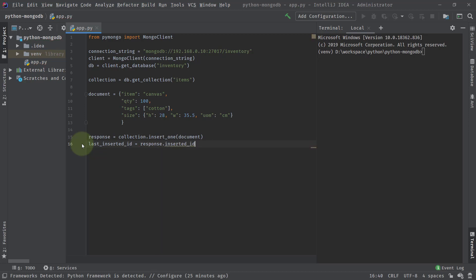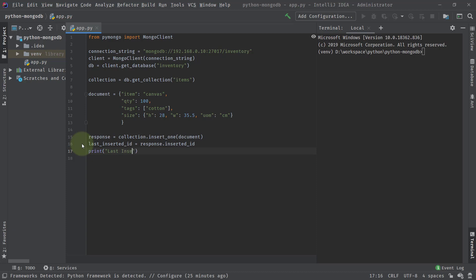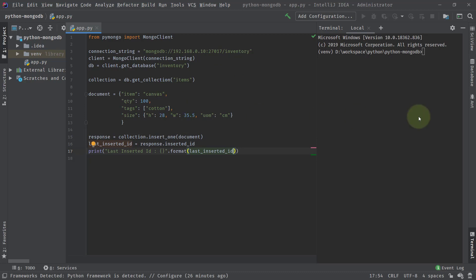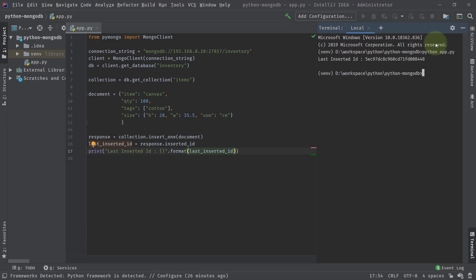One benefit of using IntelliJ IDEA or a better IDE is better code completion. Once that is set up, we'll print it — we'll say print with a formatted string showing the last inserted ID. Let's hope everything is fine and we'll try to run our program. I'm typing Python app.py and hitting enter.